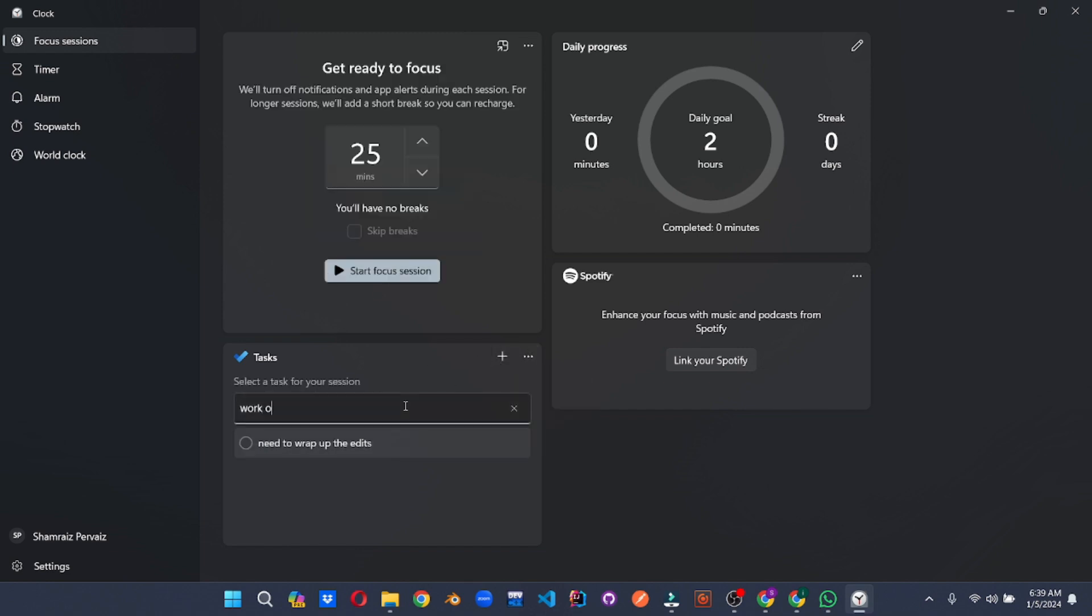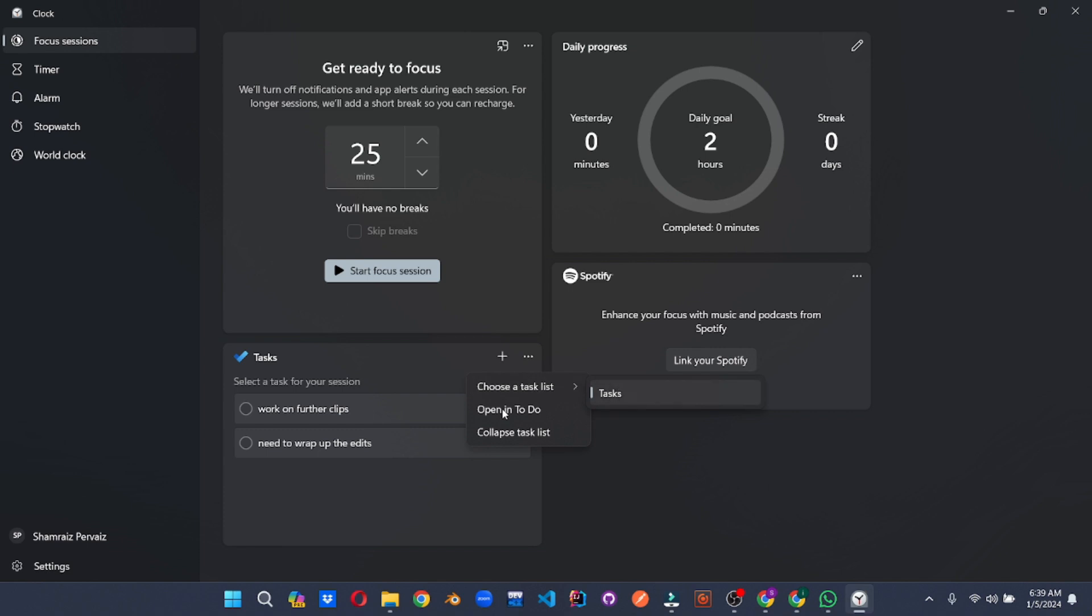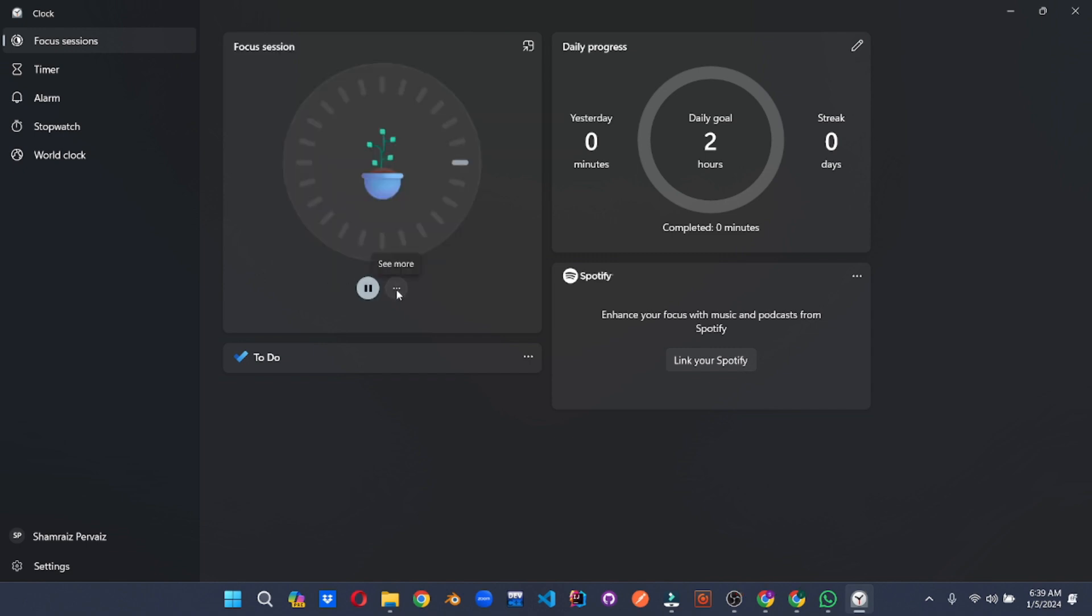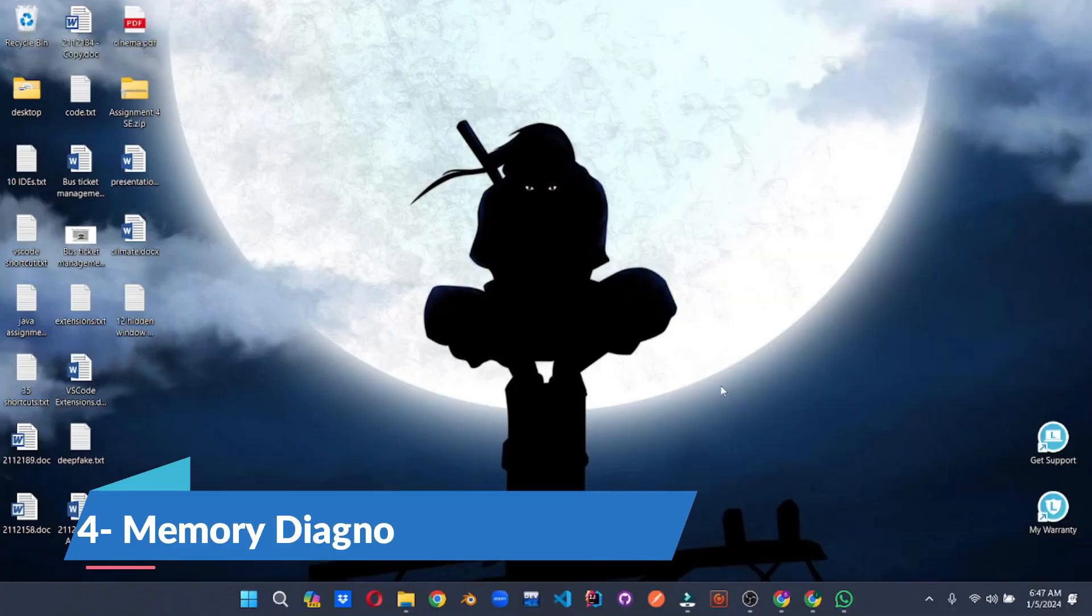Visual timers tick down, keeping you accountable, while insightful productivity stats track your progress, building your focus muscle with each session. Say goodbye to procrastination and hello to laser-sharp efficiency. Focus Session is here to turn those to-do lists into done lists, one mindful minute at a time.